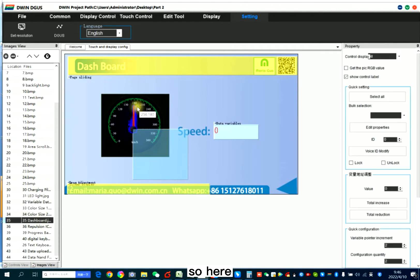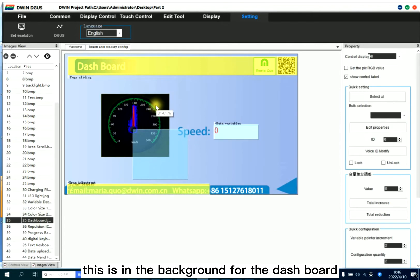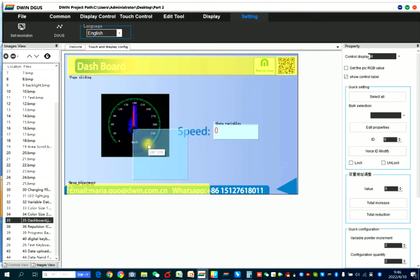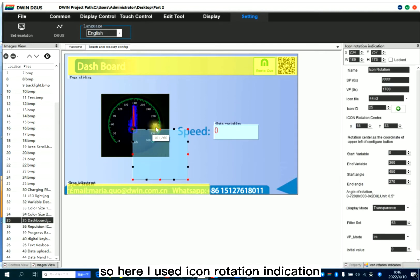So here, this is the background for the dashboard. Like dashboard, okay.